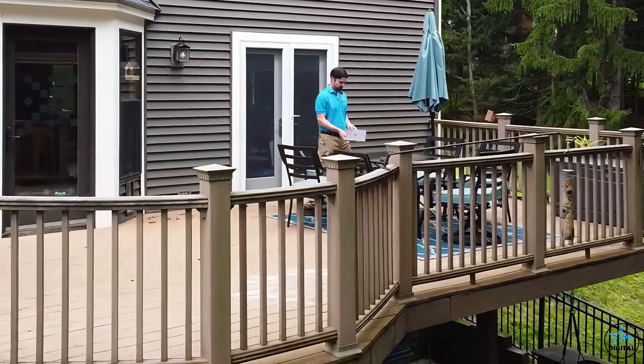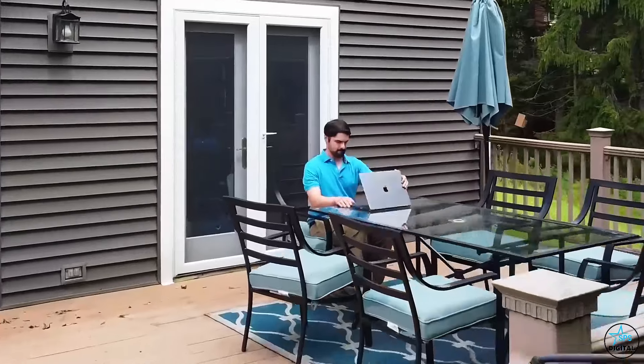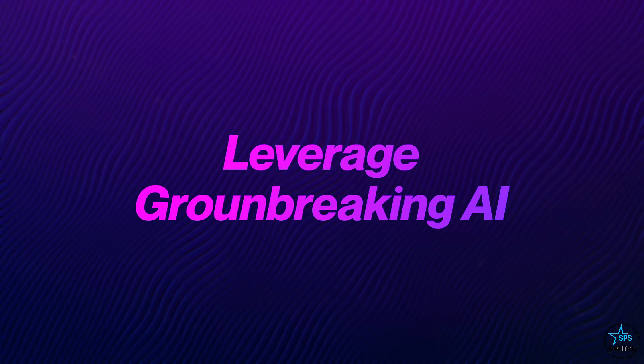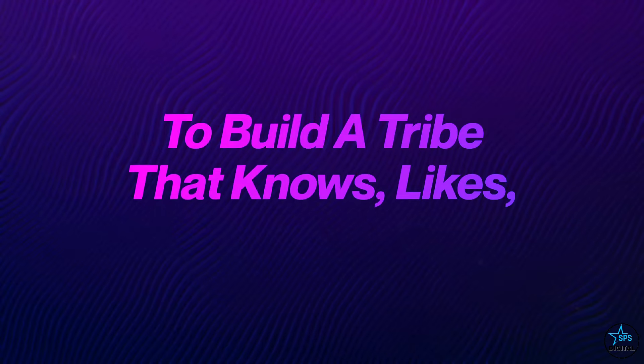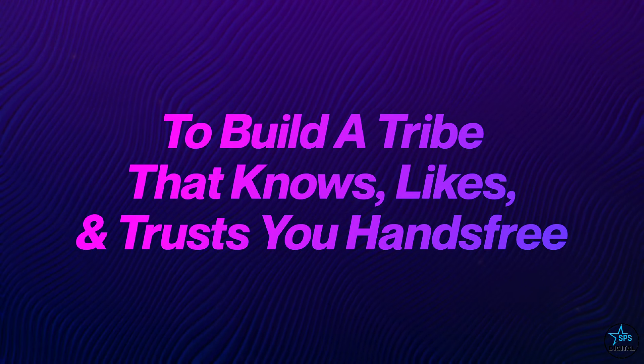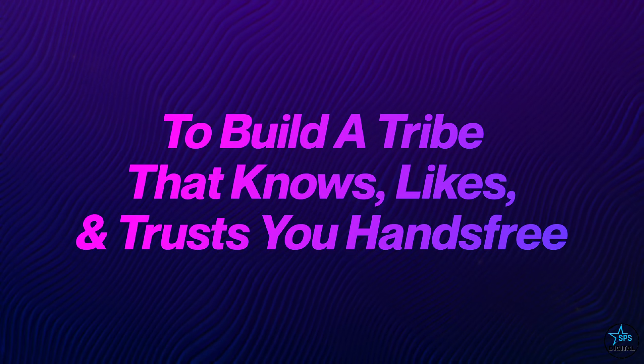In the age of AI, what's really going to work in online business now and into the future? After a lot of thought, there's only one answer, and that's building a tribe that knows, likes, and trusts you that you fully control.